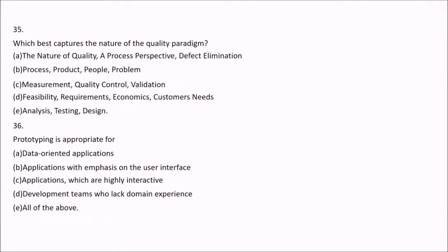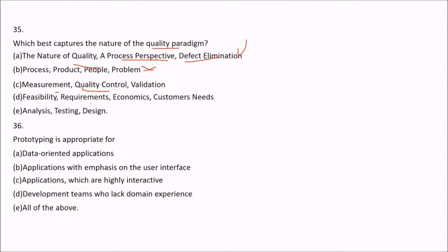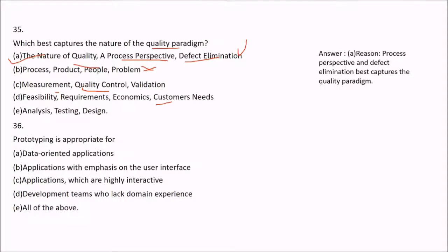Question 35: Which best captures the nature of the quality paradigm? Option A is process perspective and defect elimination — this seems very good. Option B is process, product, people, problem — not really. Option C is measurement, quality control, and validation — to some extent, but not the nature of quality paradigm. Option D is feasibility, requirements, economic, customer needs, analysis, testing, and design. The best answer is A — process perspective and defect elimination best captures the quality paradigm.